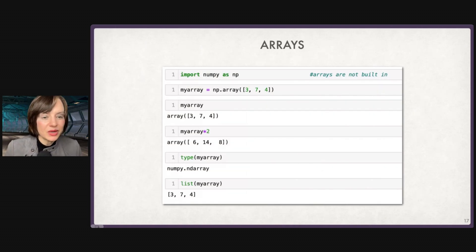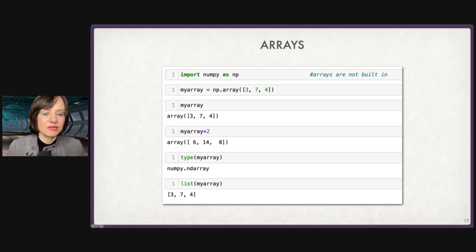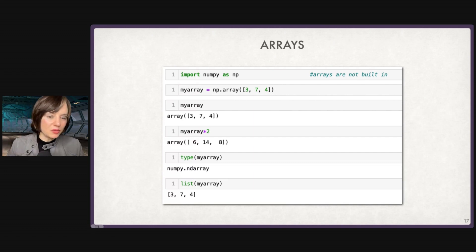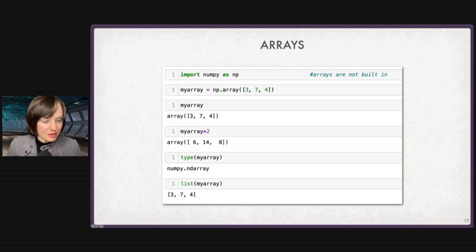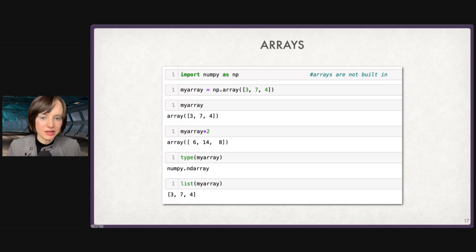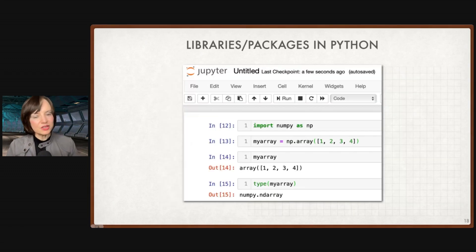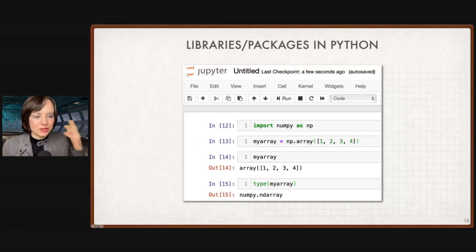Here are some examples: import numpy as np, then my_array = np.array([3, 7, 4]). Multiply it by two and we get [6, 14, 8] like we expected. We can do type(my_array) and see that it's a NumPy array, and we can say list(my_array) to turn it into a list. Each piece is quite simple, but it's a lot — so be practicing.